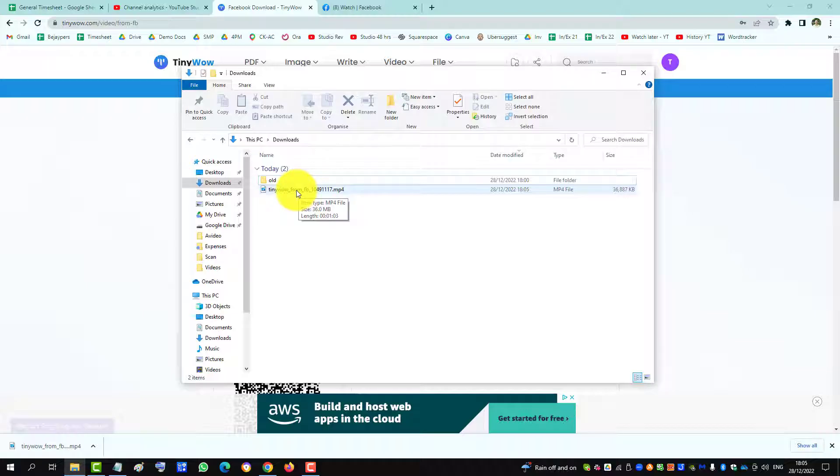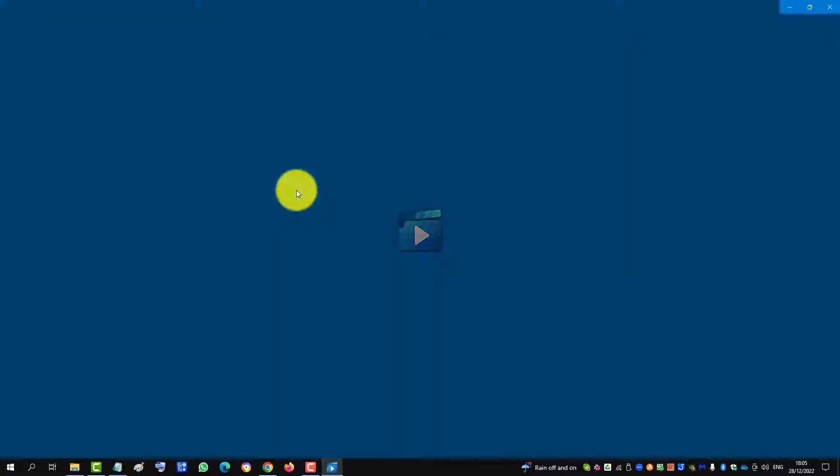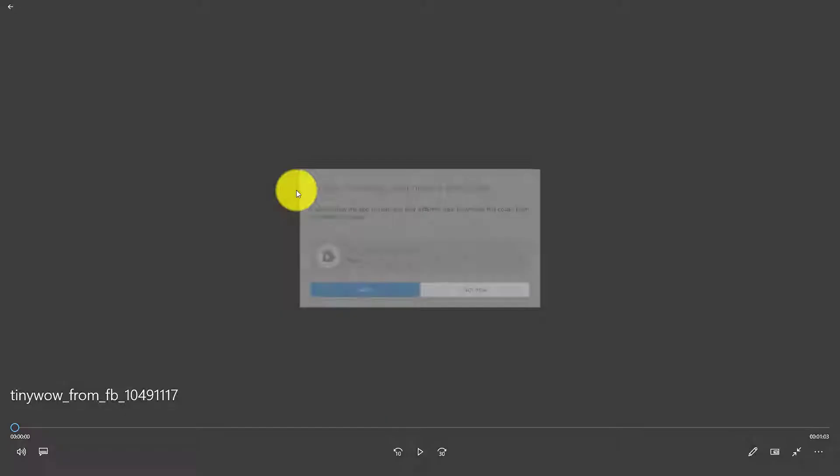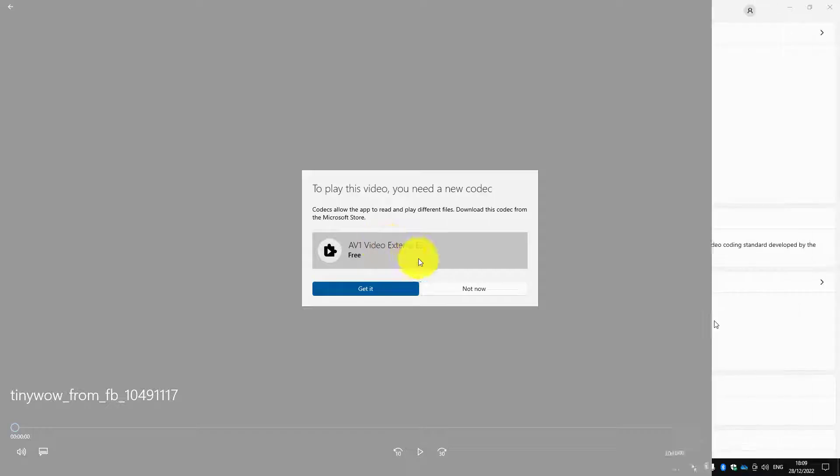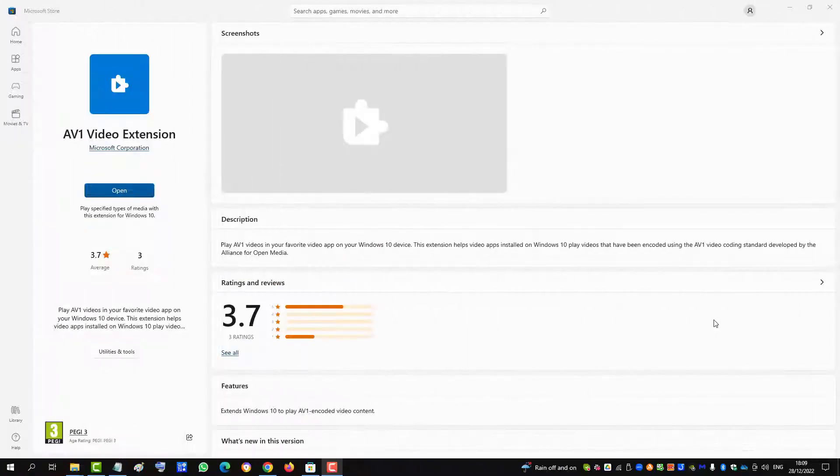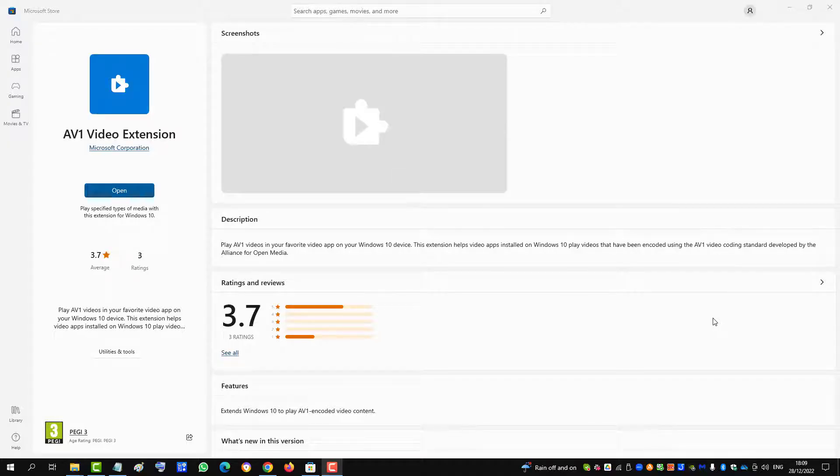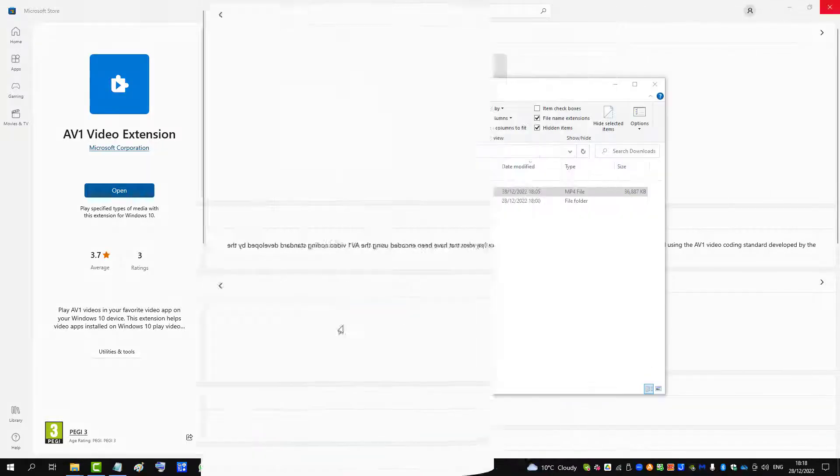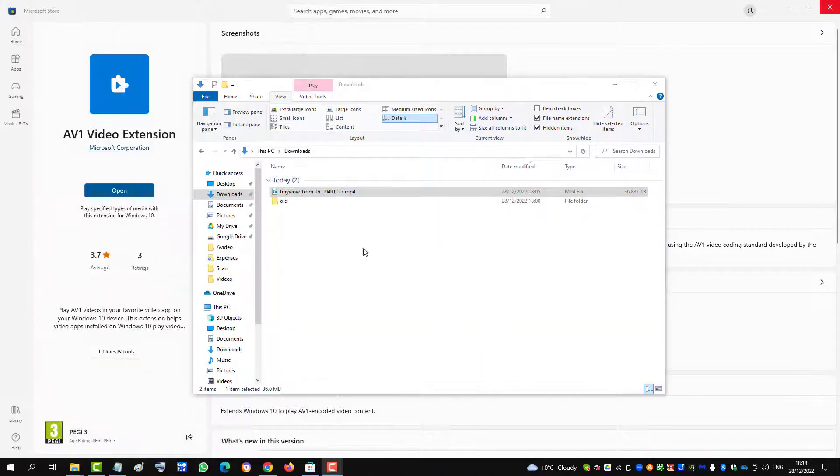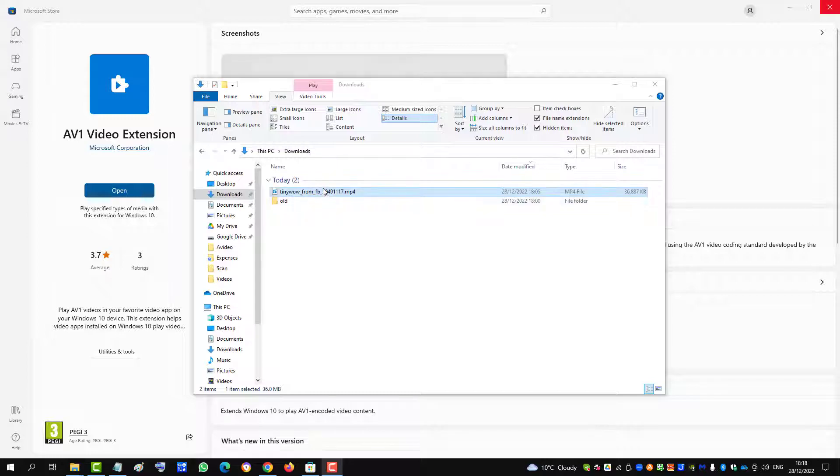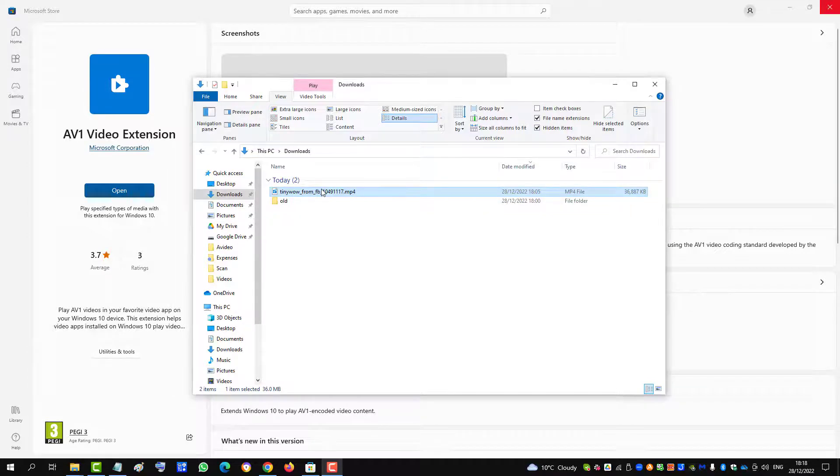It's downloaded as an MP4 file and you can play the video. You might need to download the AV1 video extension, which is a codec that helps you play the file on your Windows machine. Here is the downloaded file playing locally on my machine.